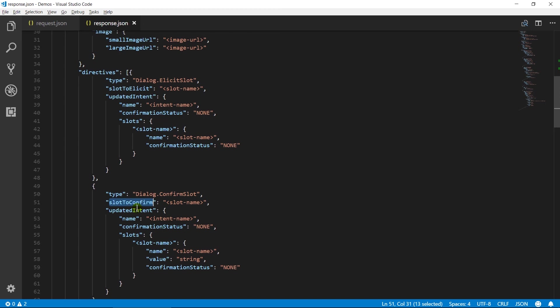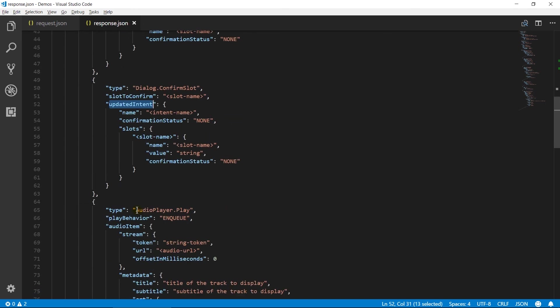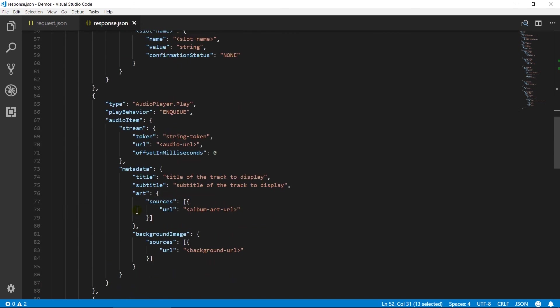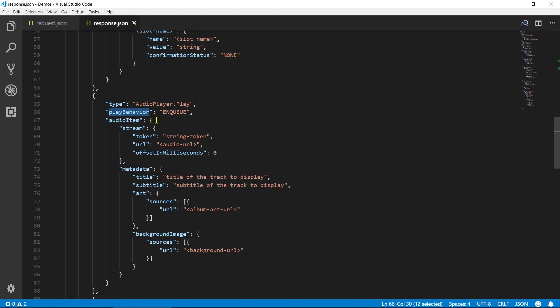It contains same properties as elicit slot. Audio player play directive sends Alexa a command to stream the audio file. Play behavior describes playback behavior. If it is enqueue then it will stream at end of the current queue. If replace all then immediately begin playback of the specific stream.